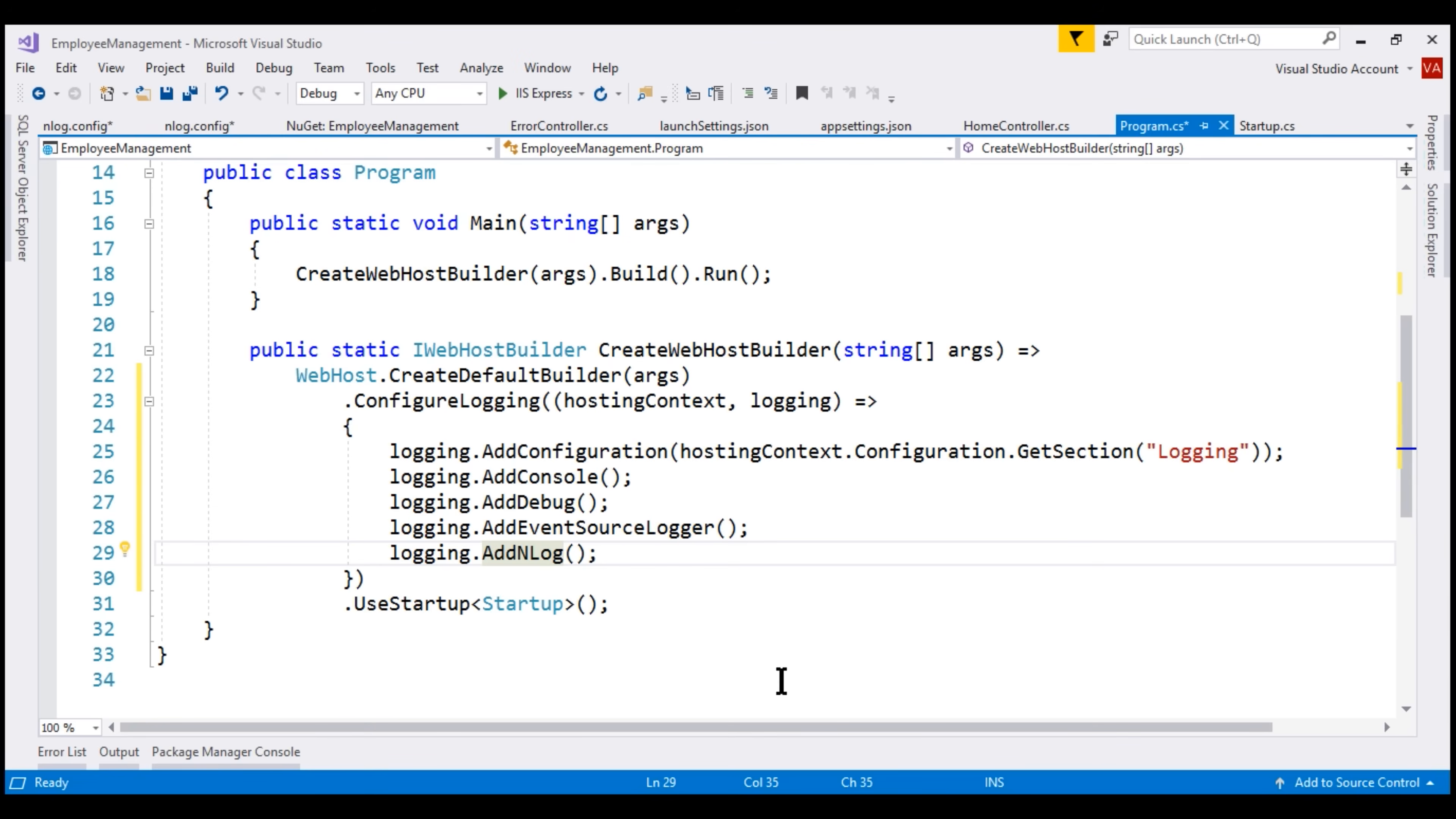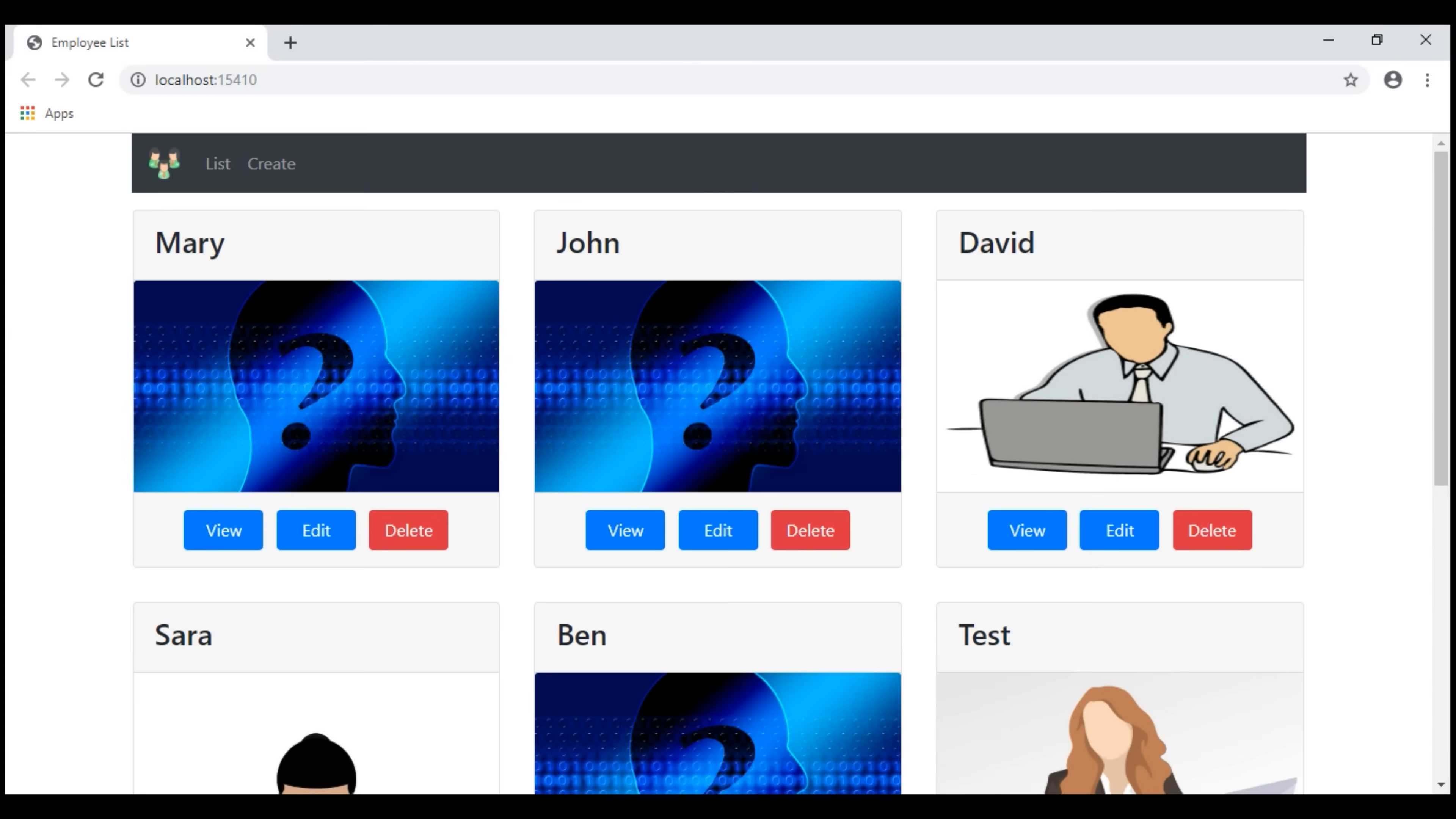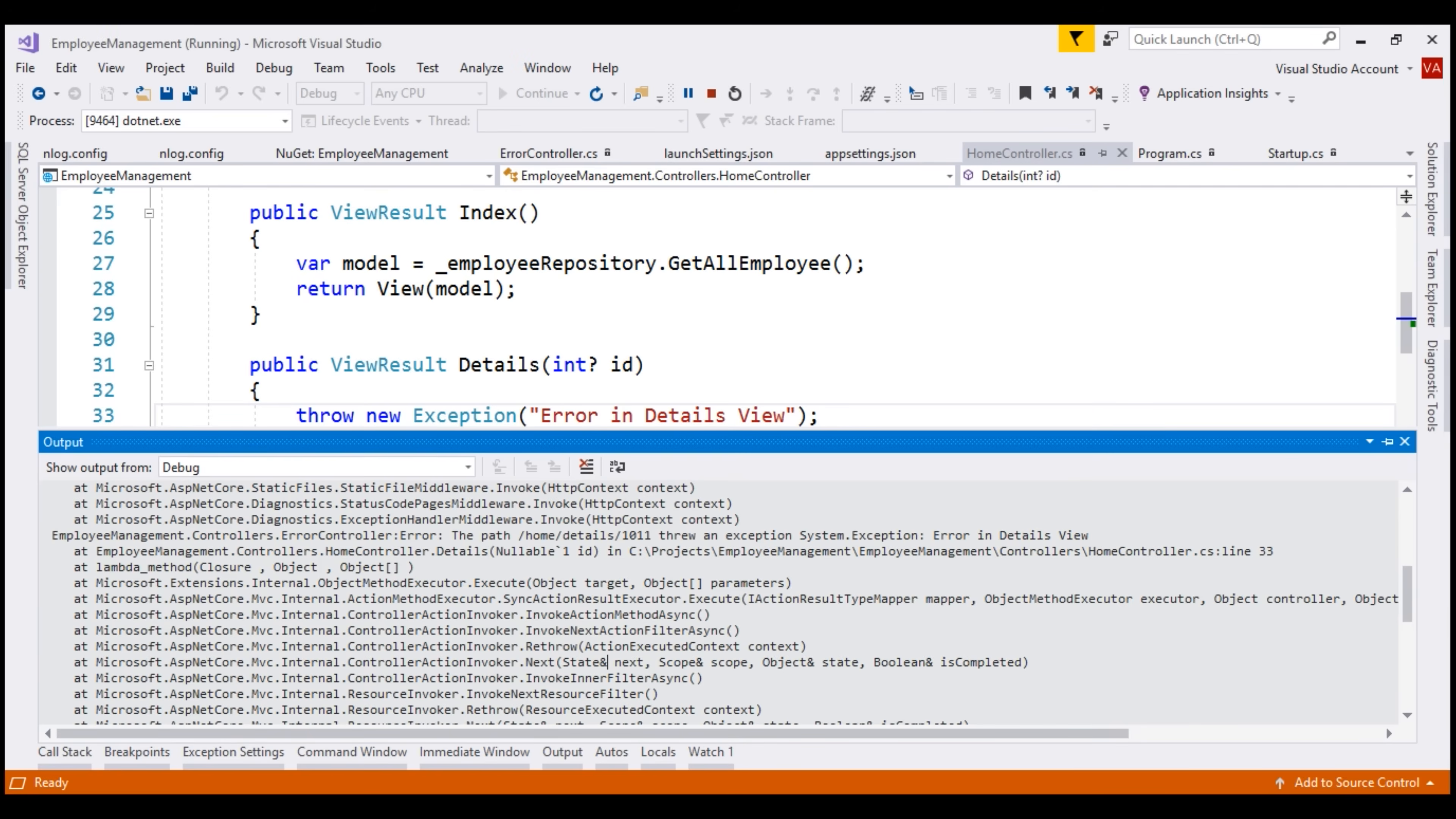There we go. We have our application up and running and we see the list of all employees. When we click on any of the view buttons, we have an exception. Let's continue on the exception. Notice, we are redirected to our custom error view and if we take a look at the debug output window in Visual Studio, notice we have the exception log displayed right here.